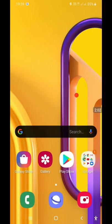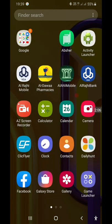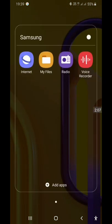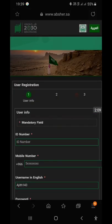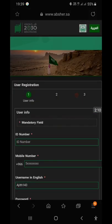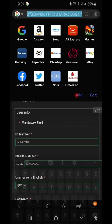Go to google.com — now you can register. First, Google register, then app share register.